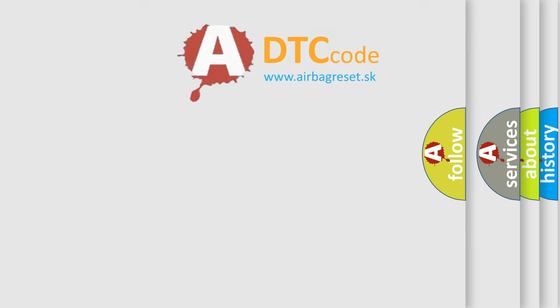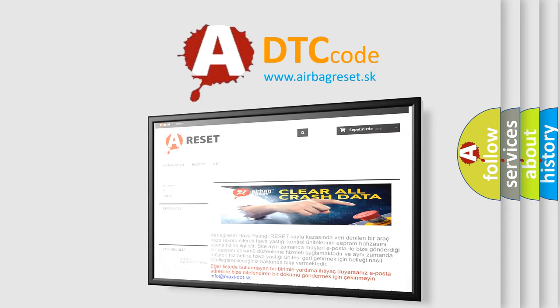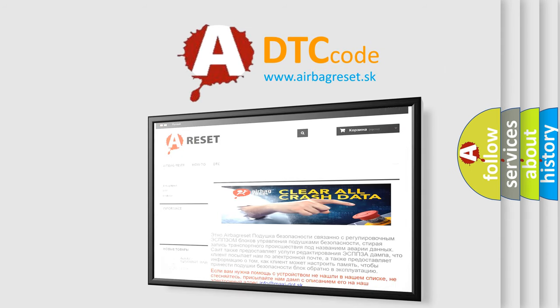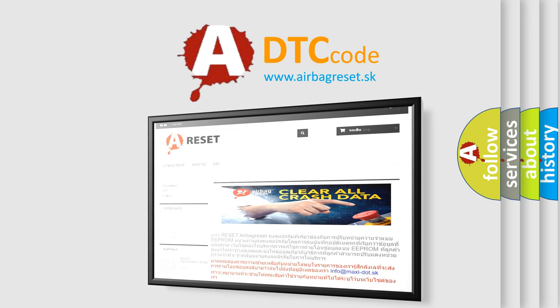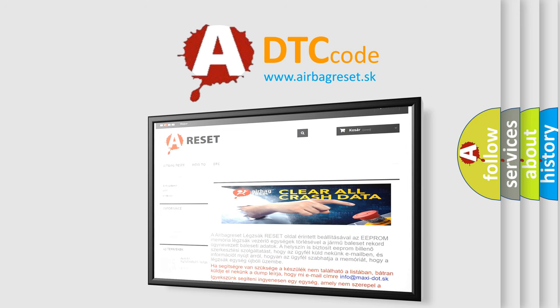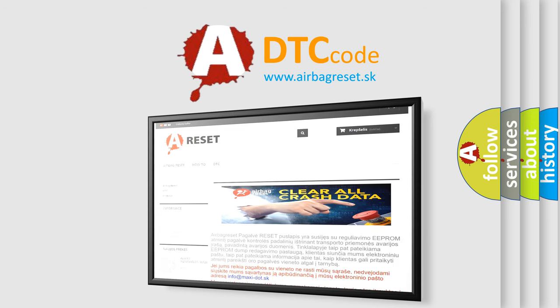The airbag reset website aims to provide information in 52 languages. Thank you for your attention and stay tuned for the next video.